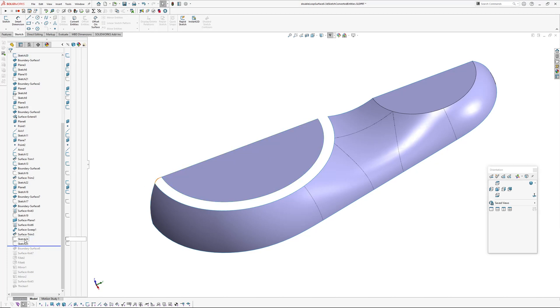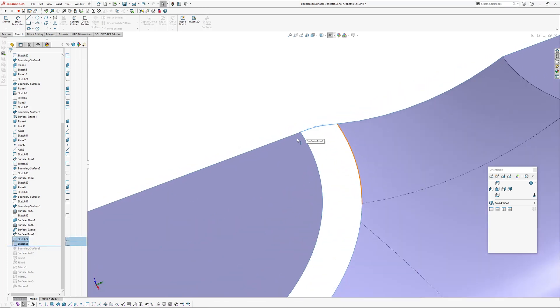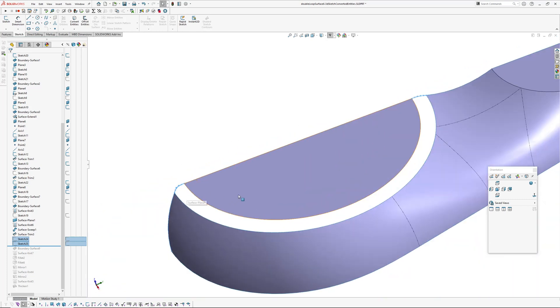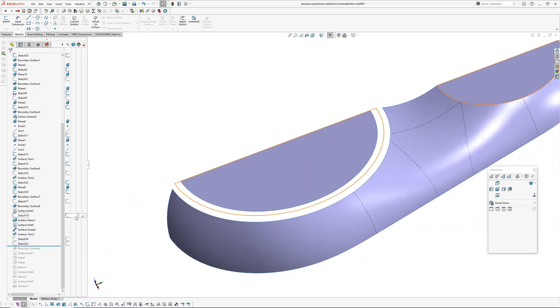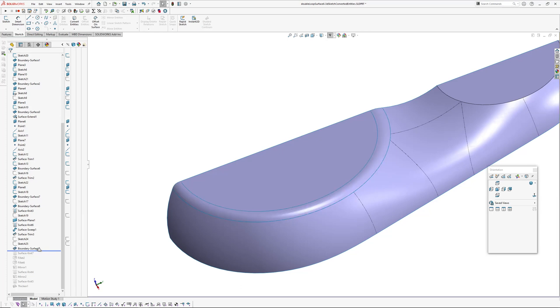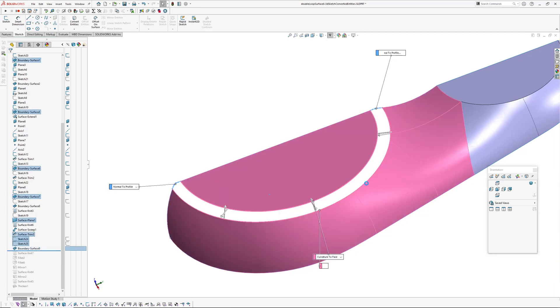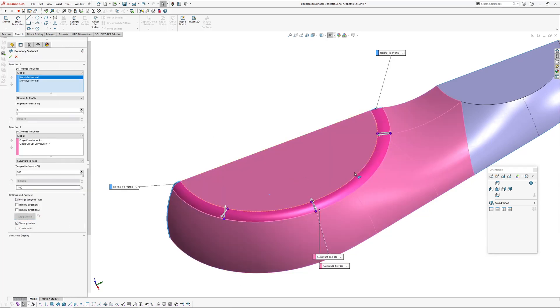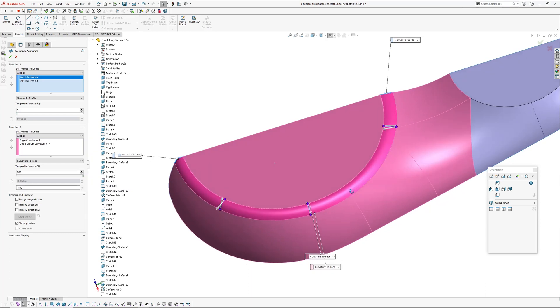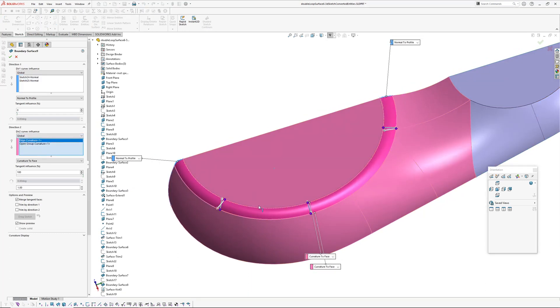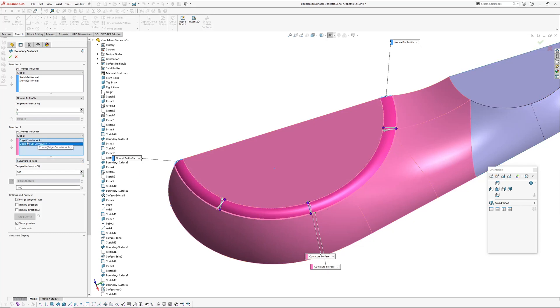I've added two sketches as curvature continuous sort of second direction curves for the boundary blend, and then the boundary surface is built. In this case, this is using selection manager, I'm just showing you the setup. So on one side I've got edge curvature continuously. On the other side, using selection manager I have a group also with curvature continuous, 100% tangent influence.